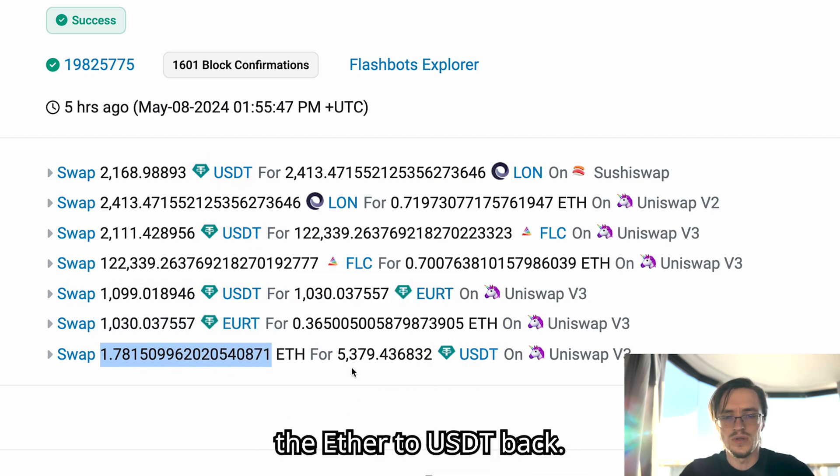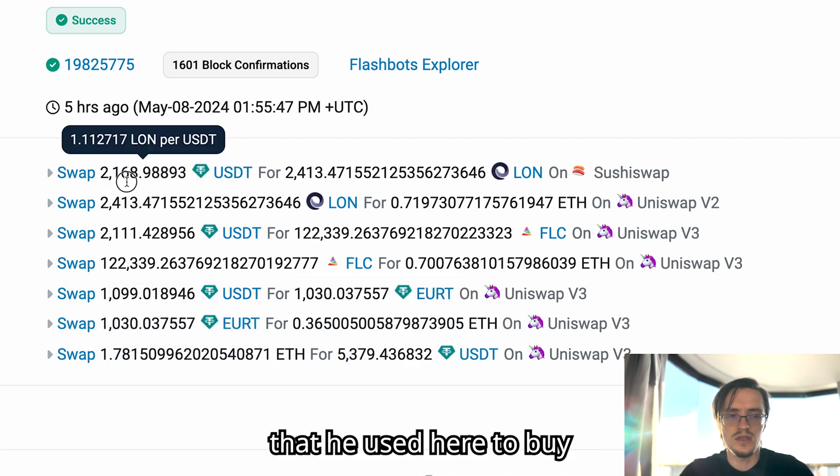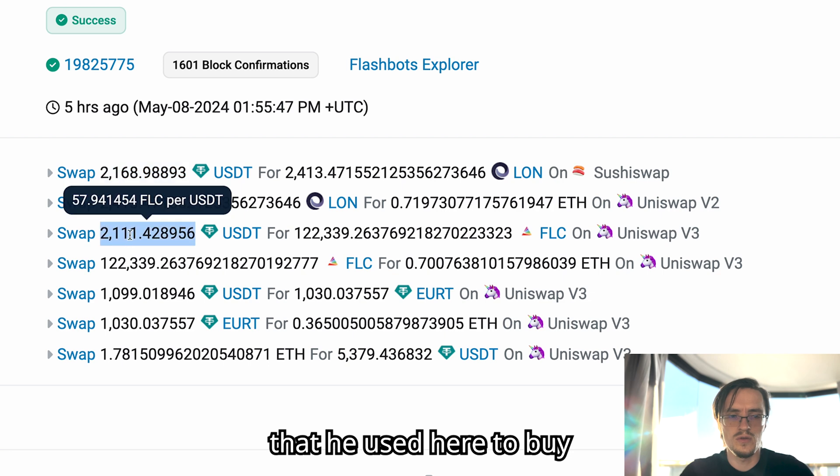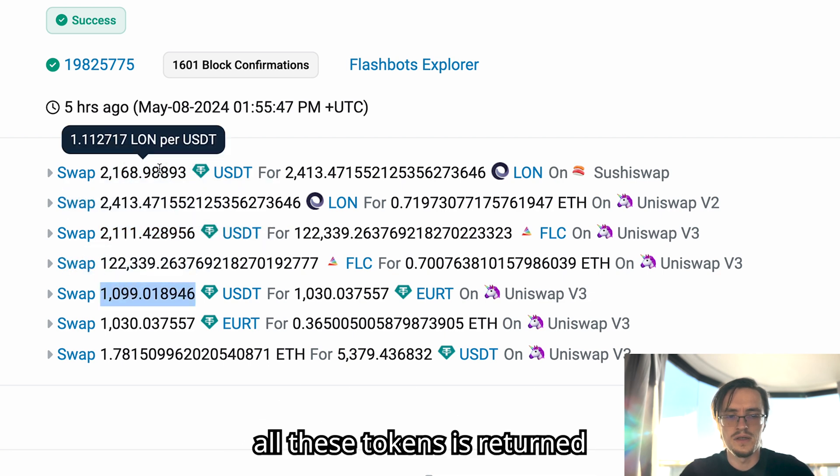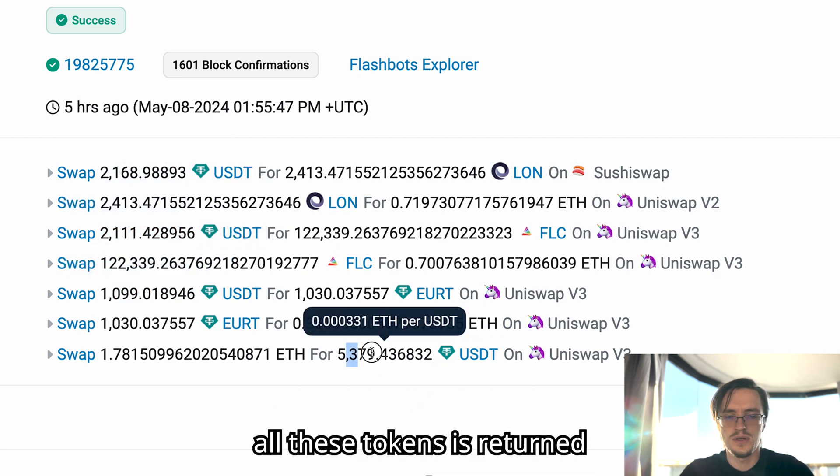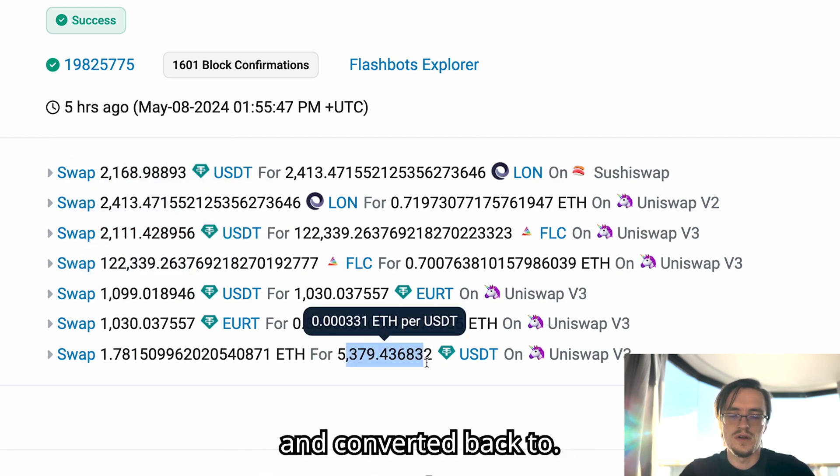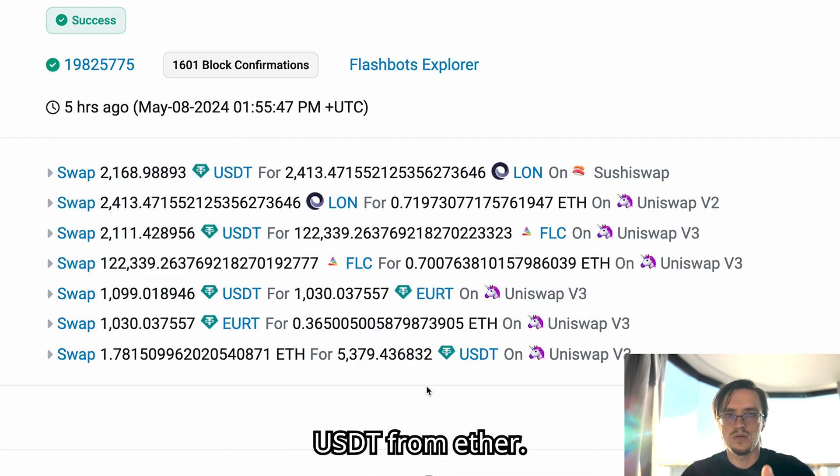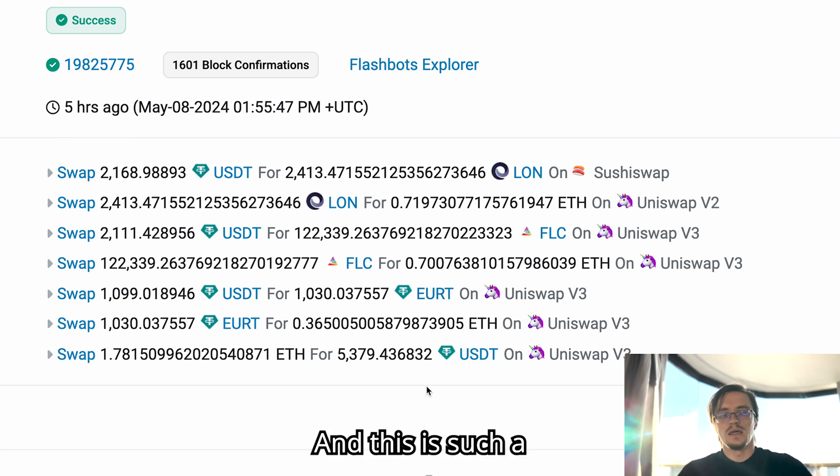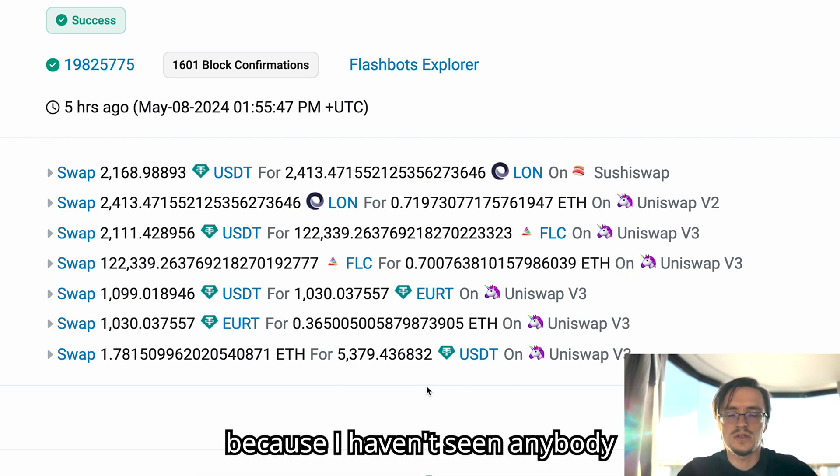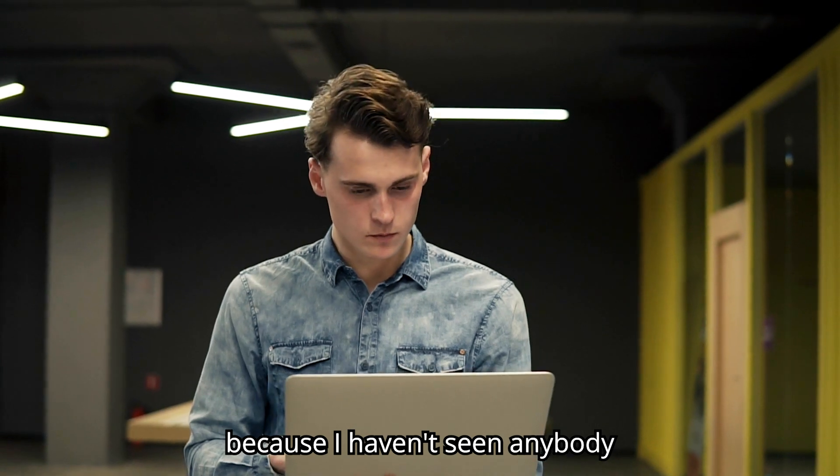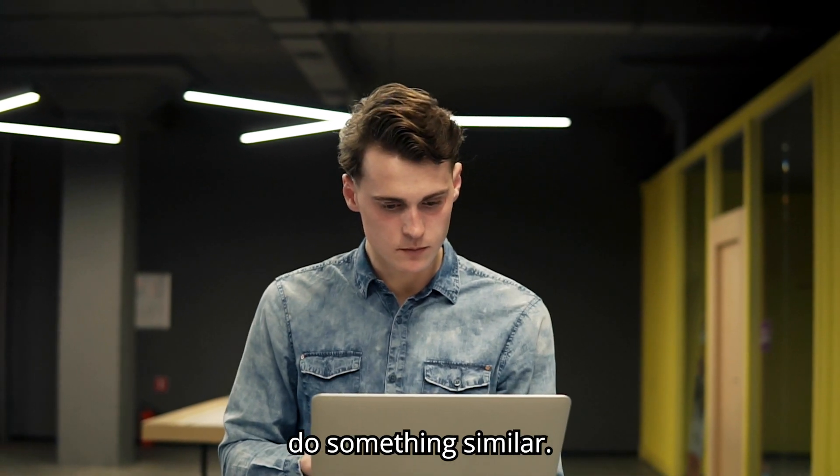At the end he gets ether. Then after collecting all that ether, he converts the ether to USDT back. All the ether that he used to buy all these tokens is returned and converted back to USDT from ether.